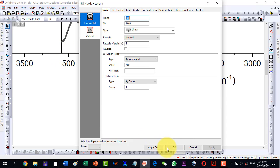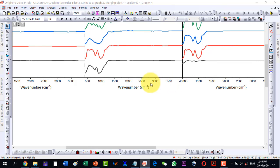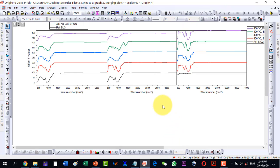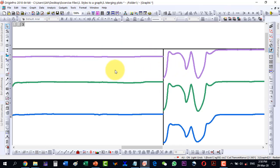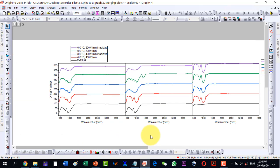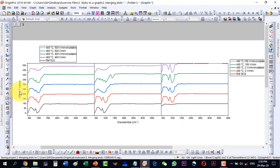Similarly, for the adjacent panel I also change the upper limit to 3999 instead of 4000, so the colliding values are removed. Now the values are fine. Since the sizes match, there is a good overlay. I also keep only one wavenumber axis label and delete the redundant ones, then change the label to 'Transmittance'.